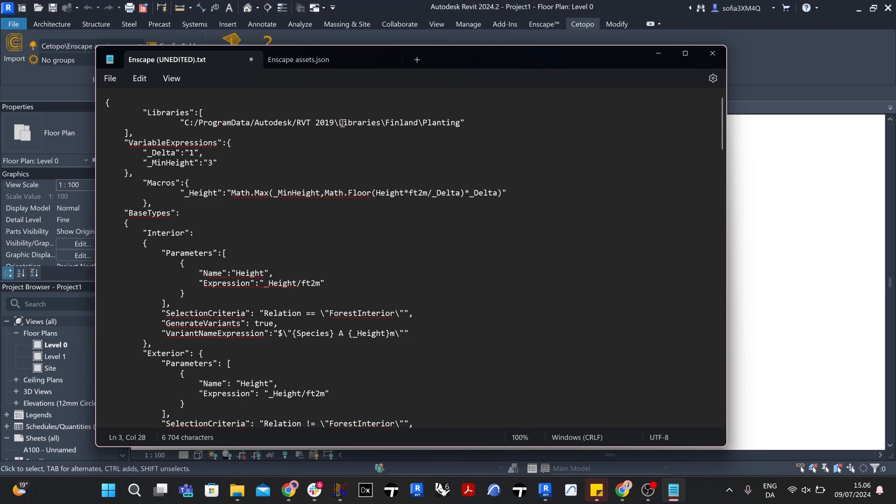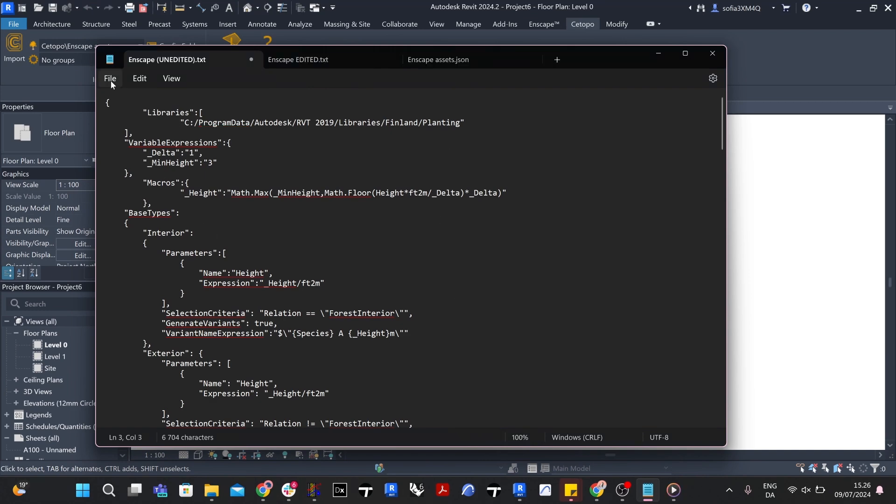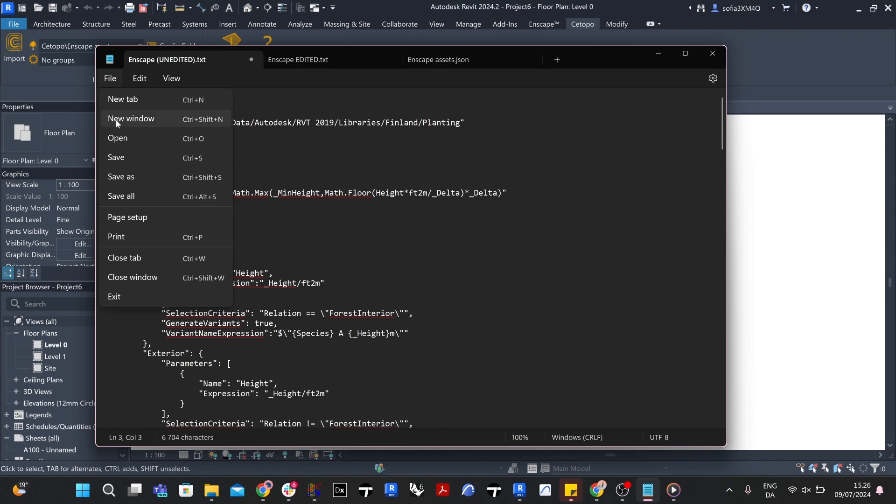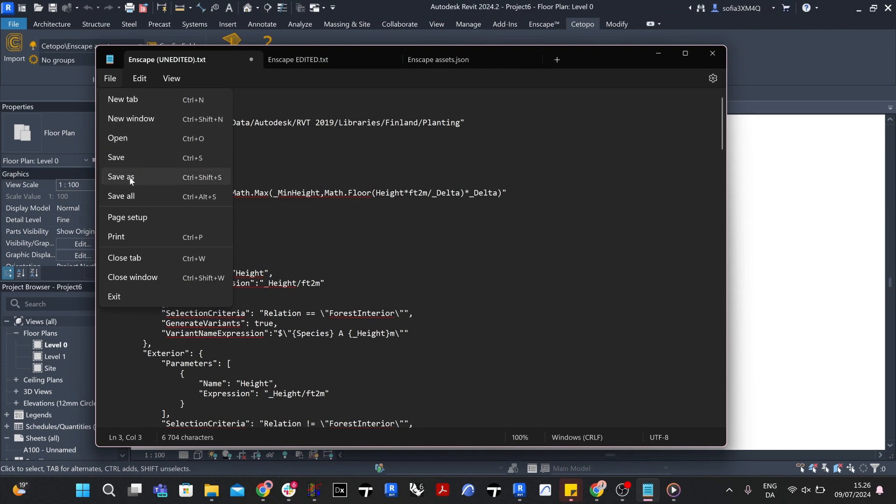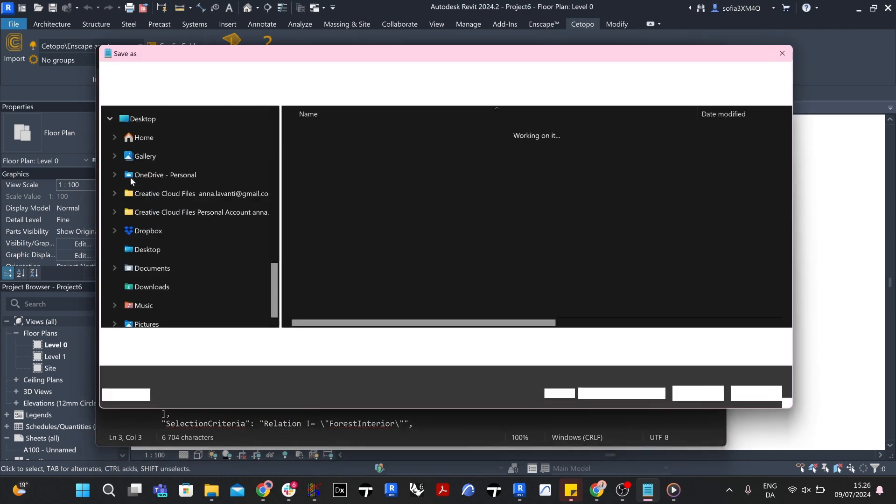Make sure to write your path either using forward slashes or double backslashes. And make sure to delete the Replace this text, including the space before the quotation mark. This will direct the configurator to the folder where you have placed the families that you want to use.